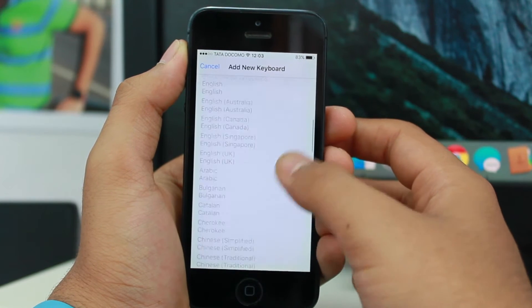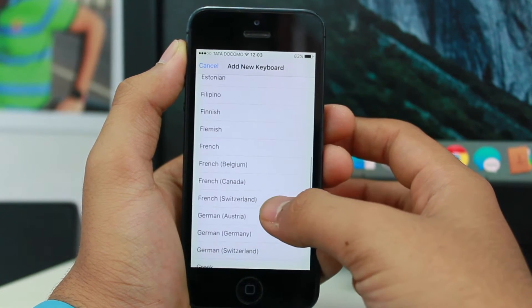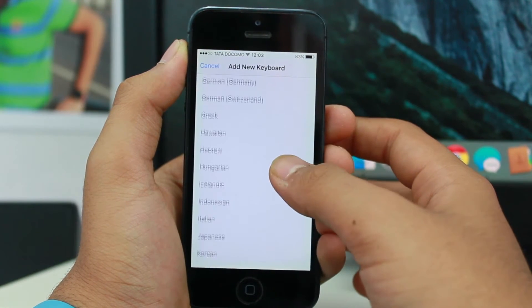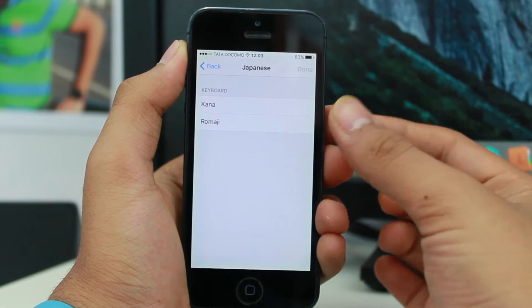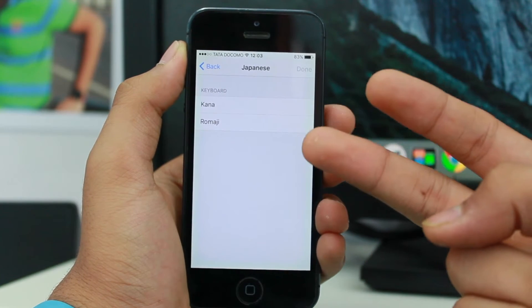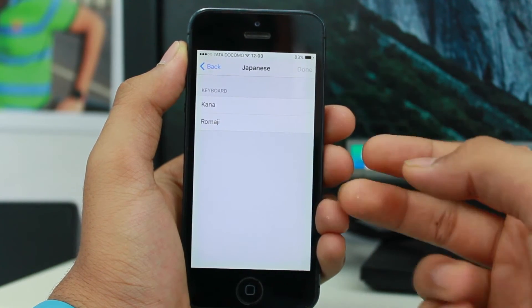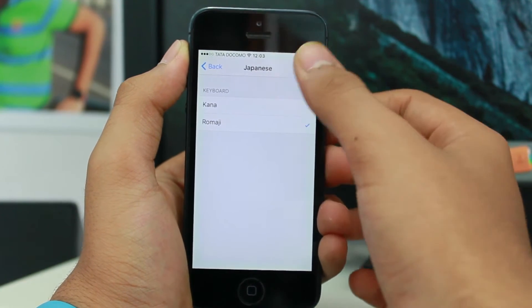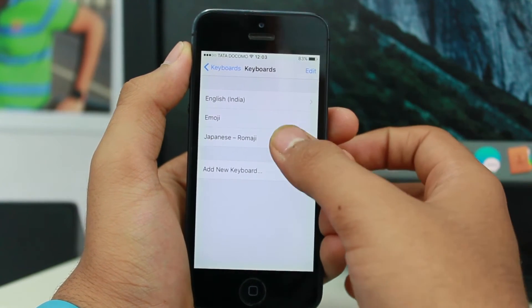Here you need to search for the Japanese keyboard. You'll see two options: Kana and Romaji. Go ahead and tap Romaji and hit Done. That's it — we're done here.